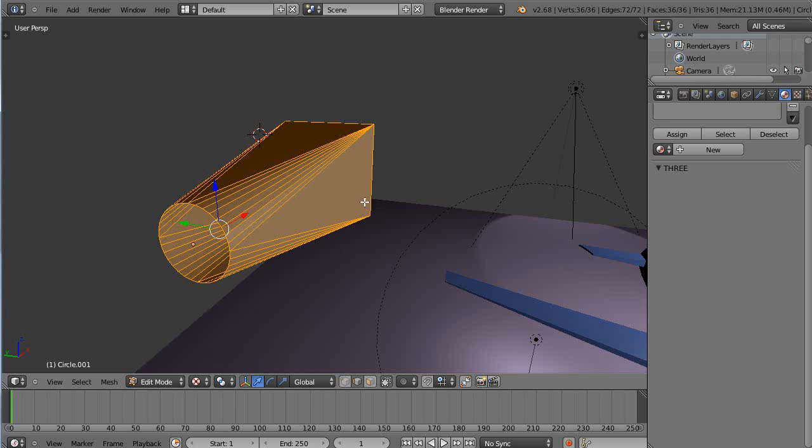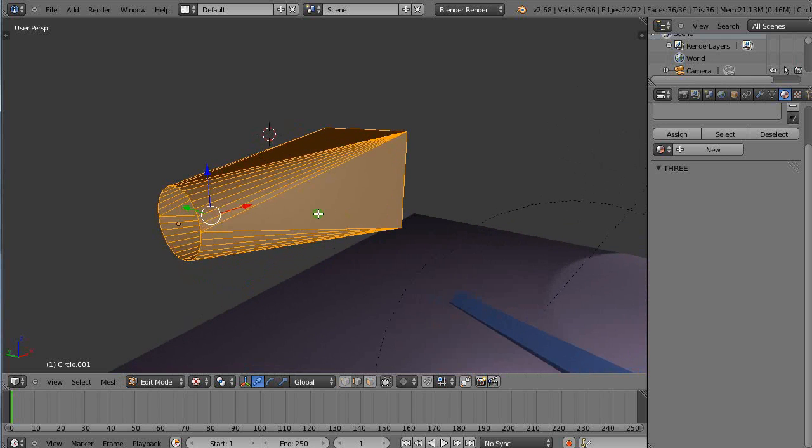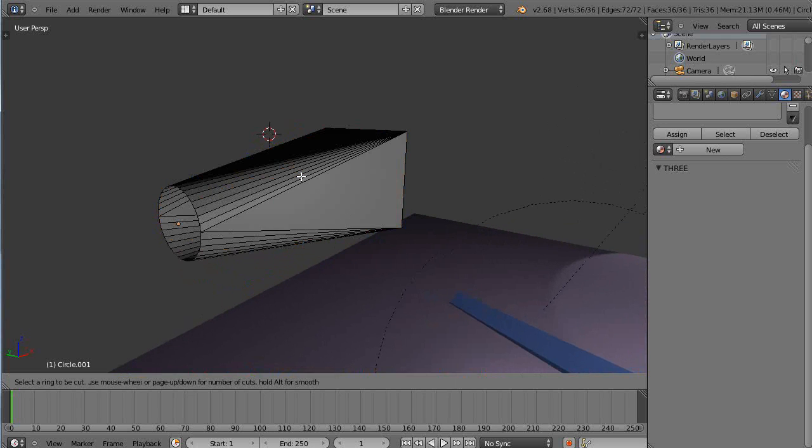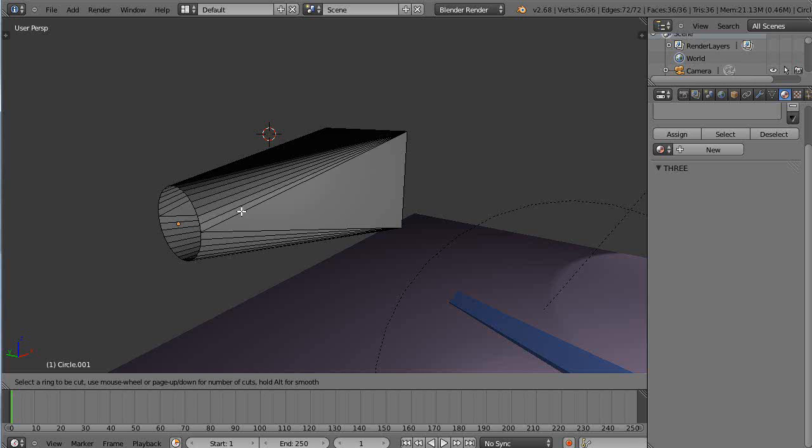That doesn't work really well, because if you try to do a loop cut and slide, which is one of my most favorite editing techniques, Control-R, it never breaks into it. Let's see if we can fix that. Let's Control-Z that.